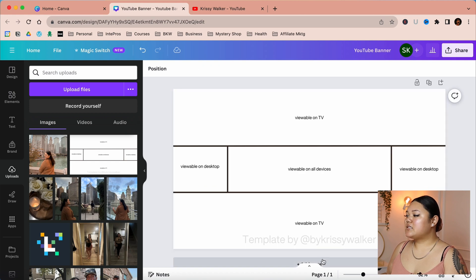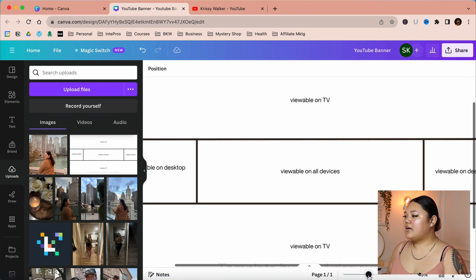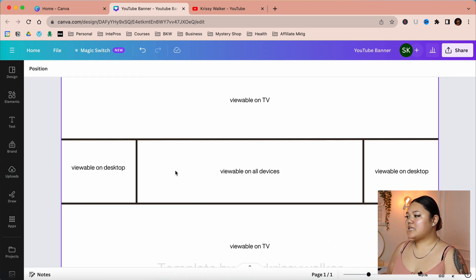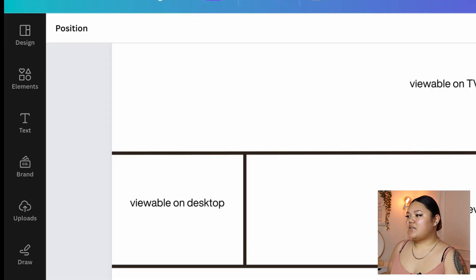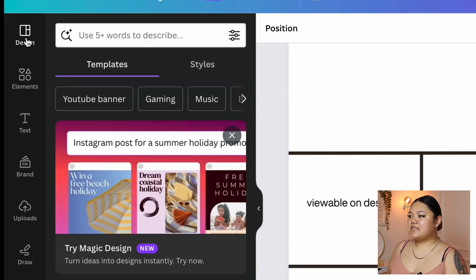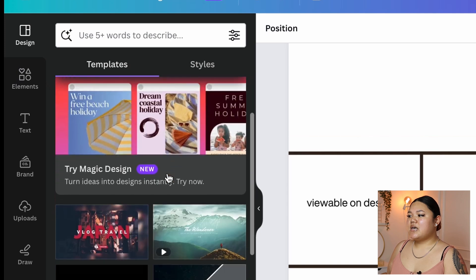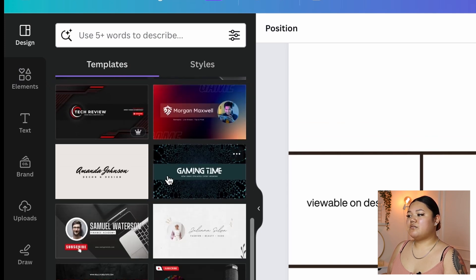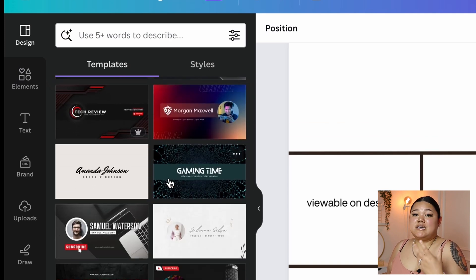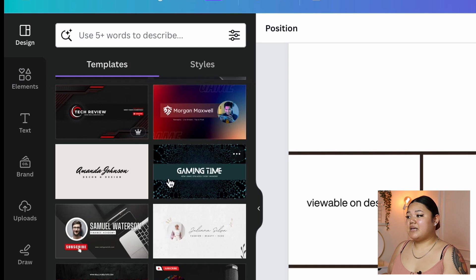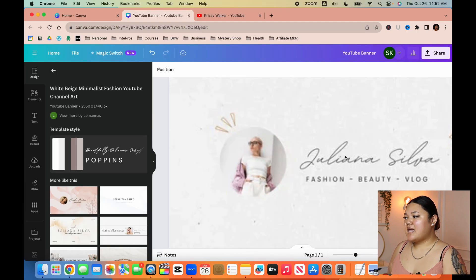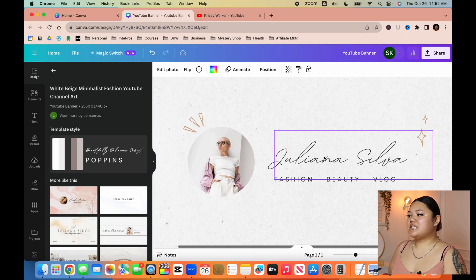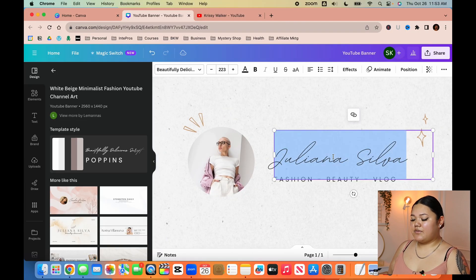I focus mainly on the area viewable on desktop and viewable on all devices. On the left-hand side we have Design — there are already some templates on here for YouTube, so the easiest way to go about it is to select a template and then edit it however you need.